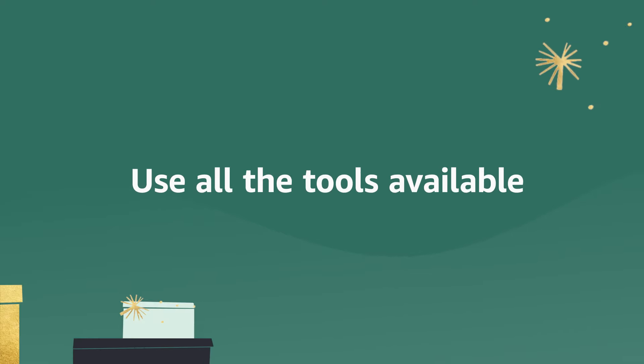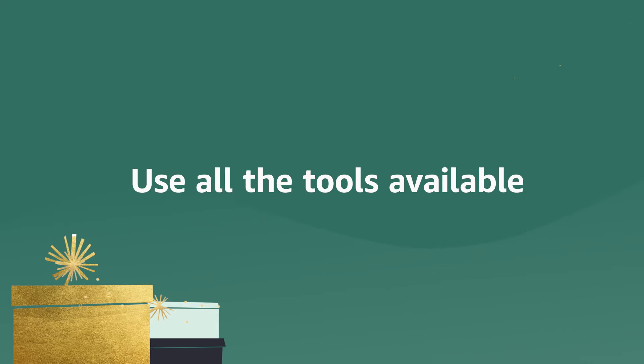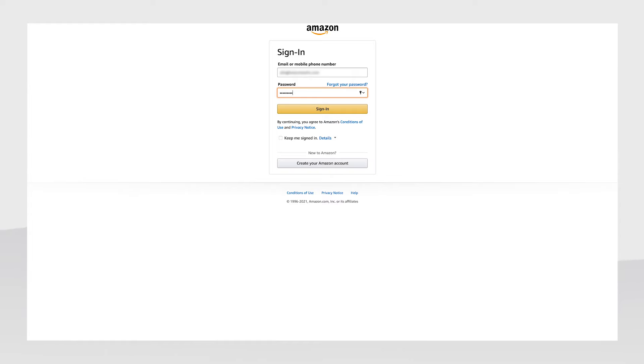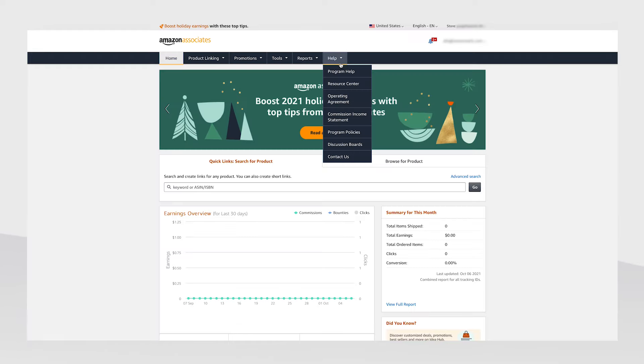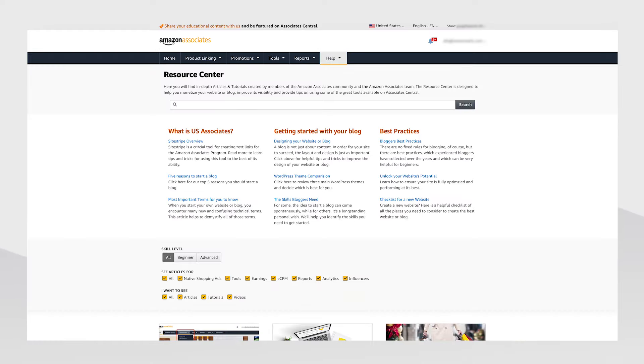Make sure to use all of the tools available to maximize your success. My first stop is to go to the Resource Center on Associates Central — it has tons of articles and tutorials.